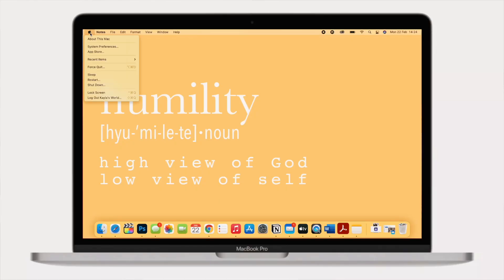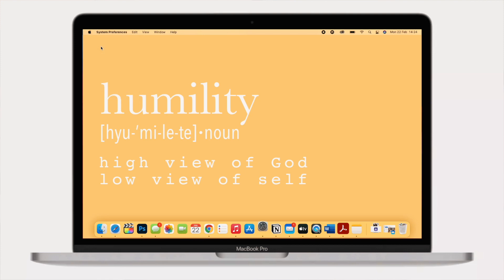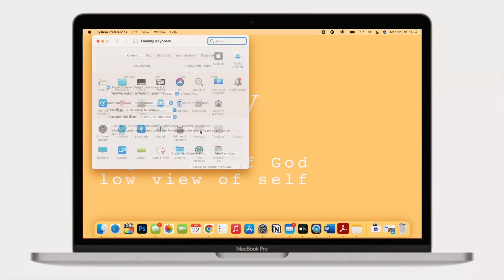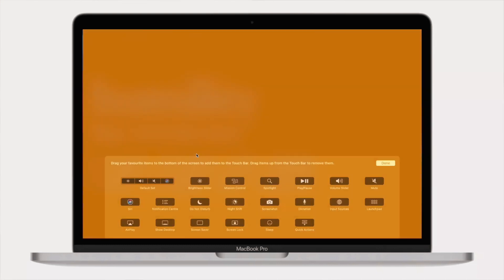If you go to the Apple logo and select System Preferences, then go to Keyboard, you will see some options that you can customize. There is a button that allows you to customize the control strip. Click 'Customize Control Strip' and the screen changes and it just pops up. You can select an icon and drag it to your touch bar, and you can drag an icon from your touch bar to your screen.